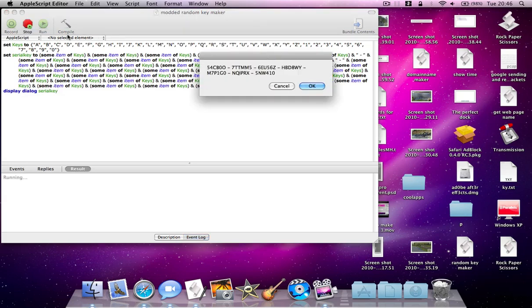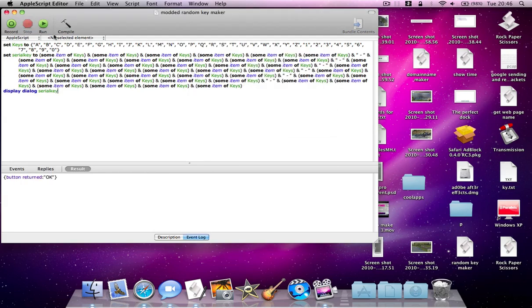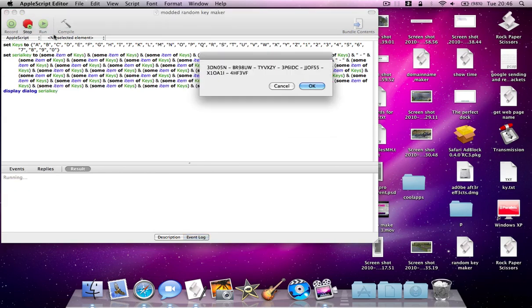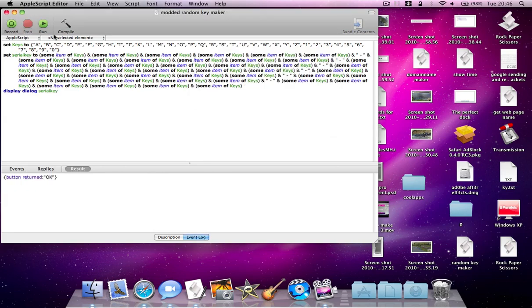This will generate a completely random number each time. And this is quite a long script, it's about ten lines.